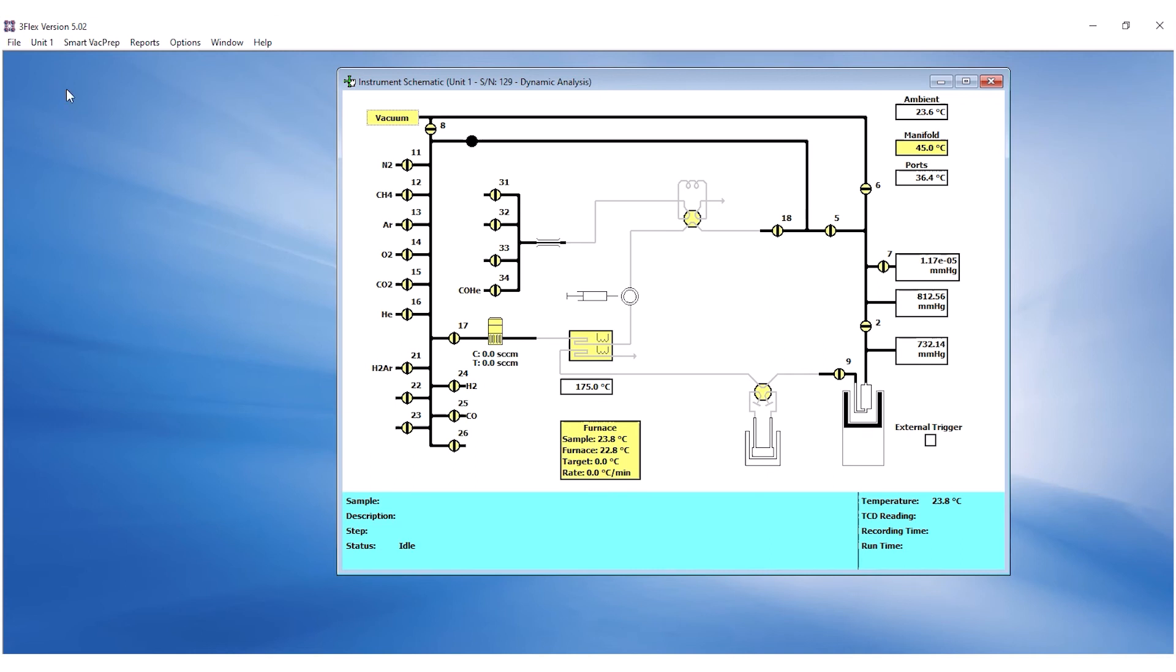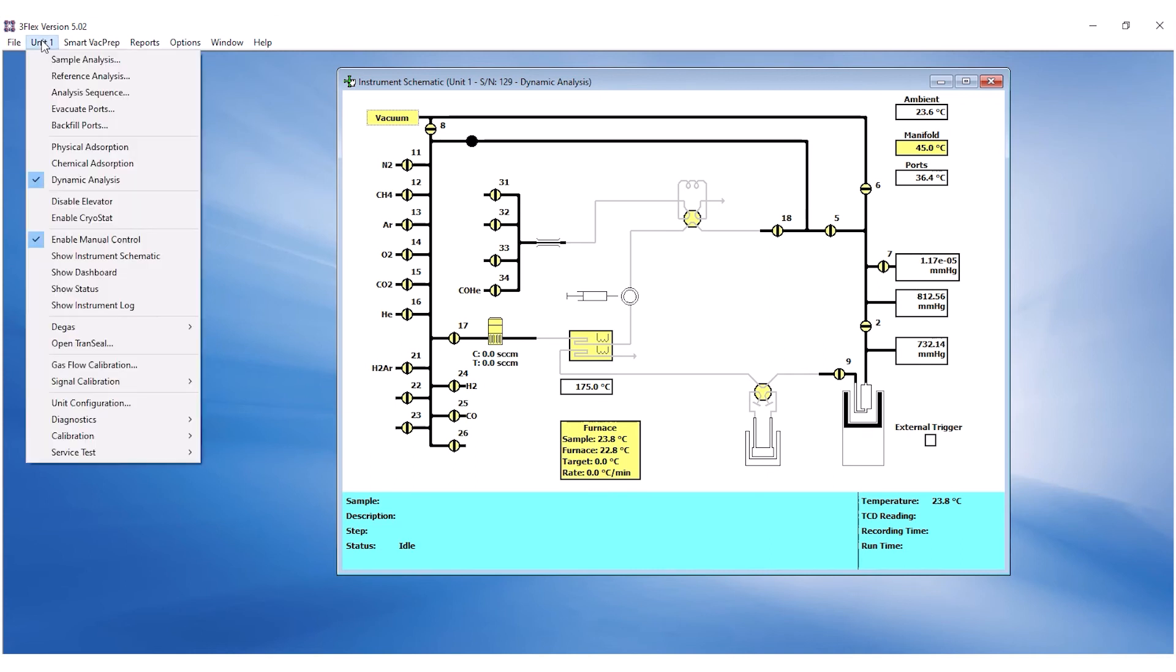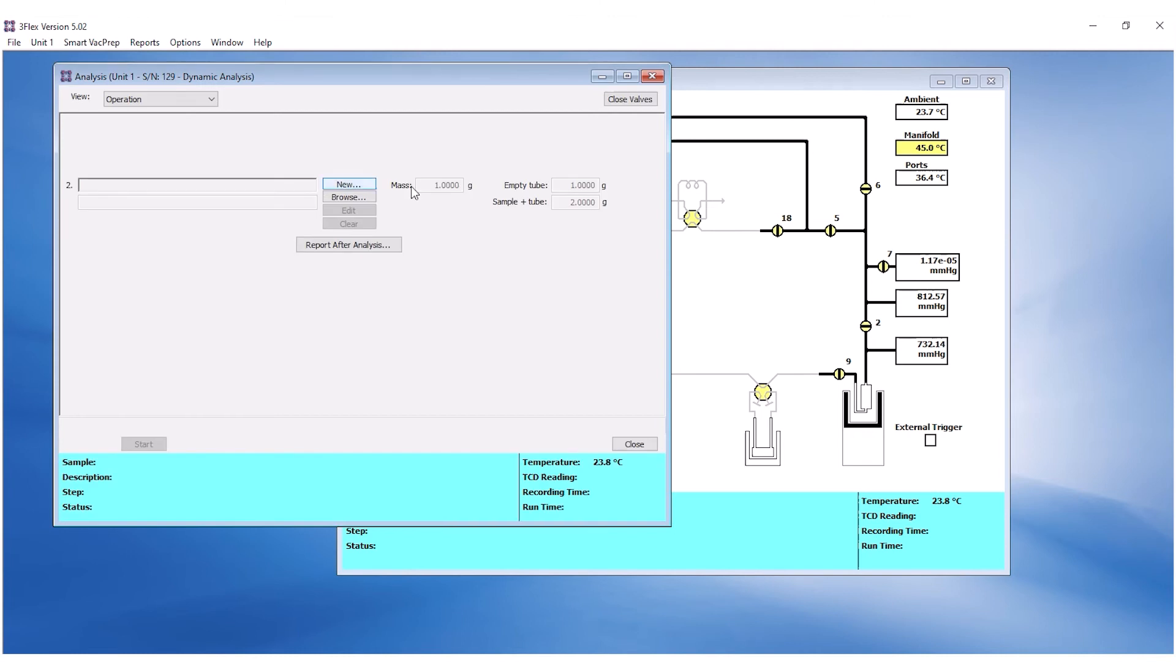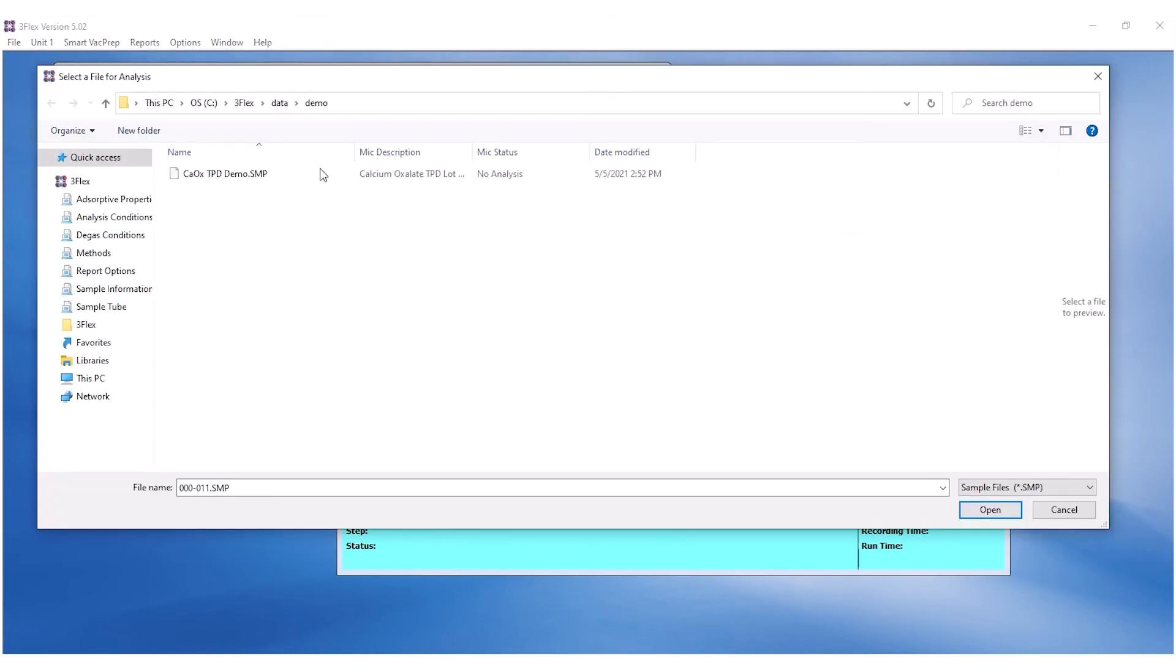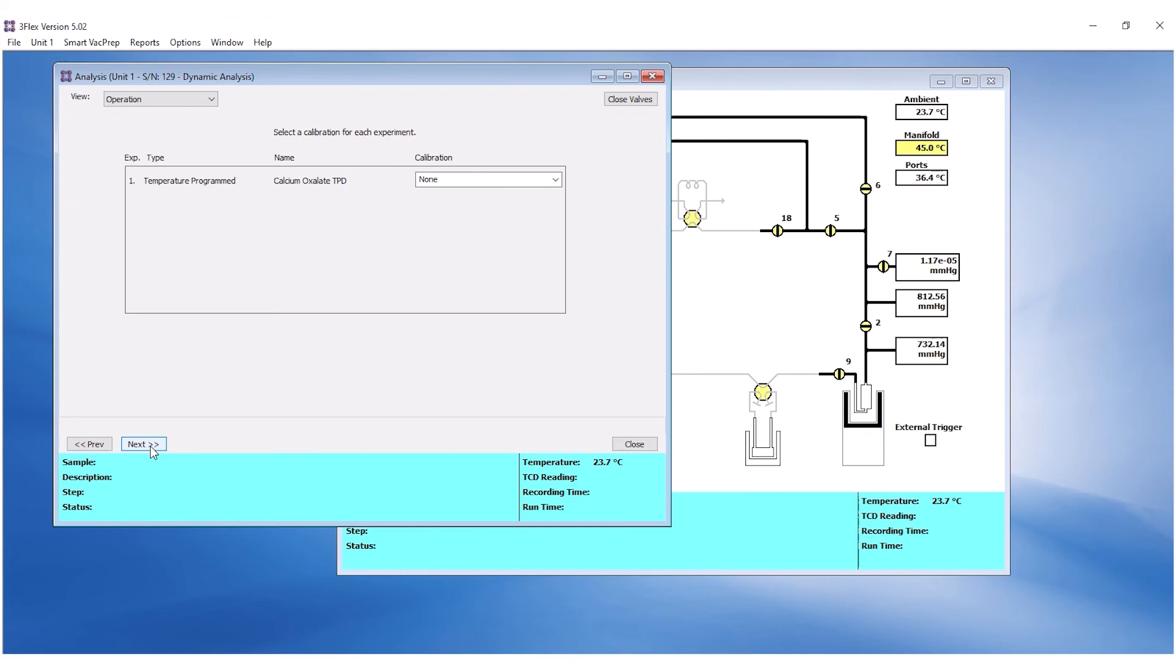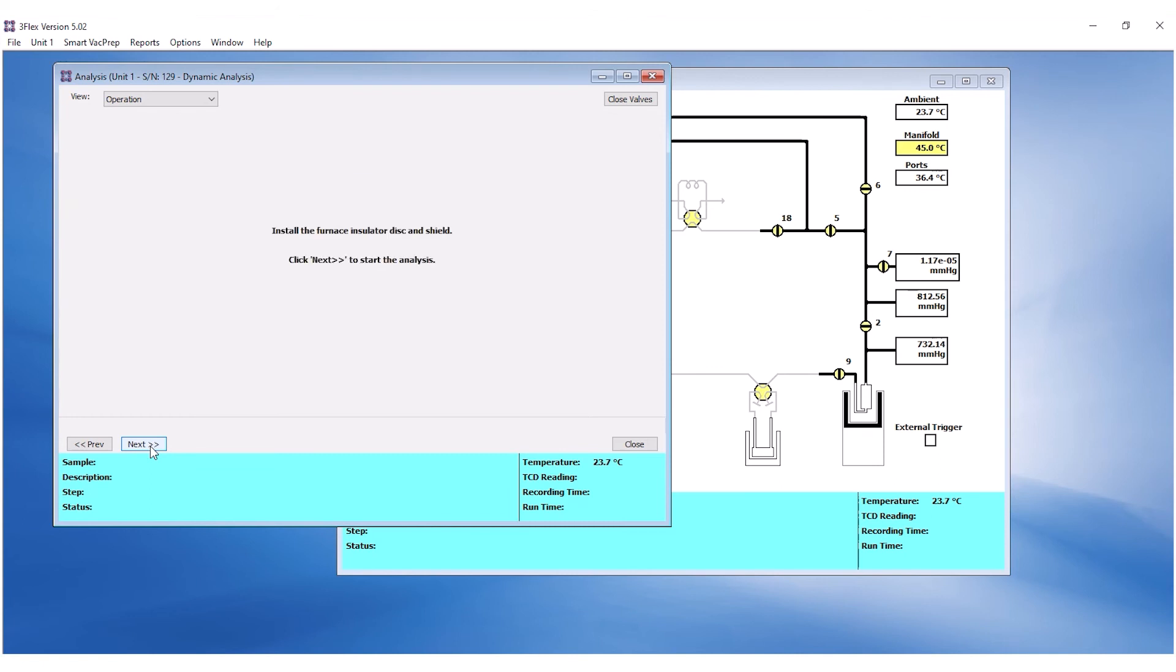To start analysis, go to the Unit menu and click on Start Analysis. Click on Browse to load the sample file and click Start. No TCD calibration is needed for the experiment, so click Next without any calibration selected.